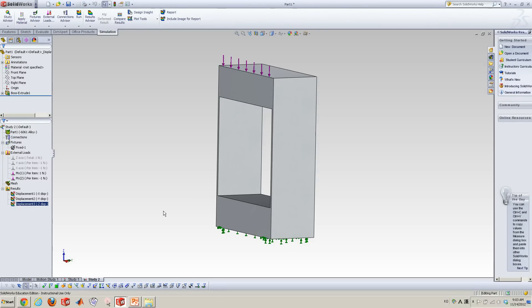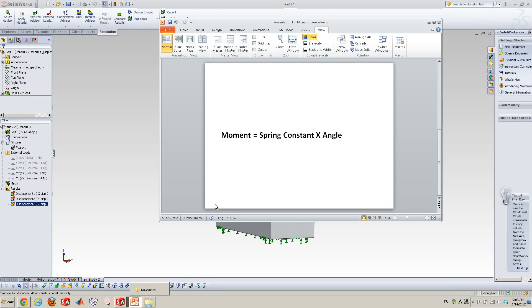In order to calculate rotational stiffness, we have to know this formulation, the simple formulation. The moment equals to spring constant times angle.